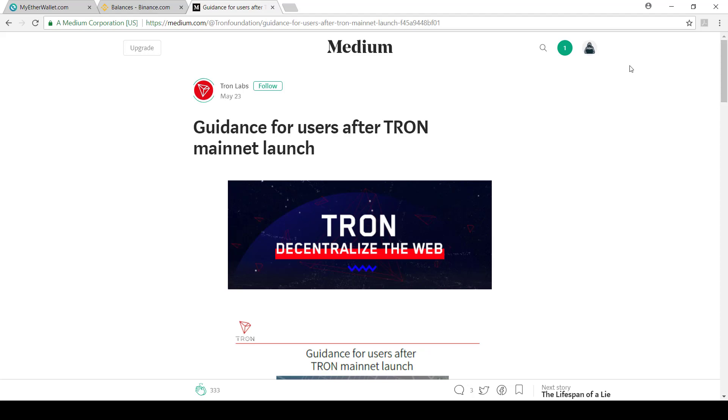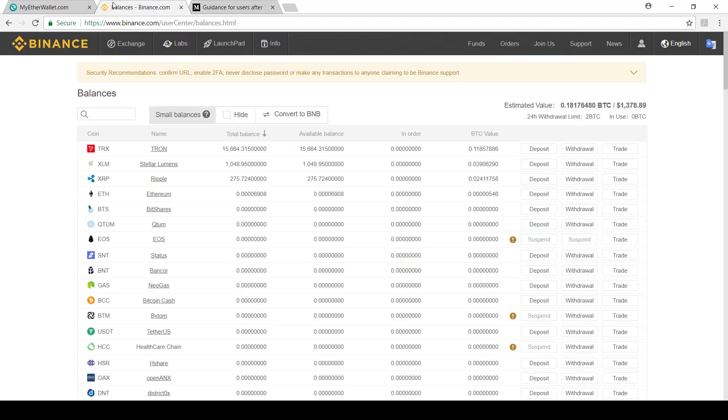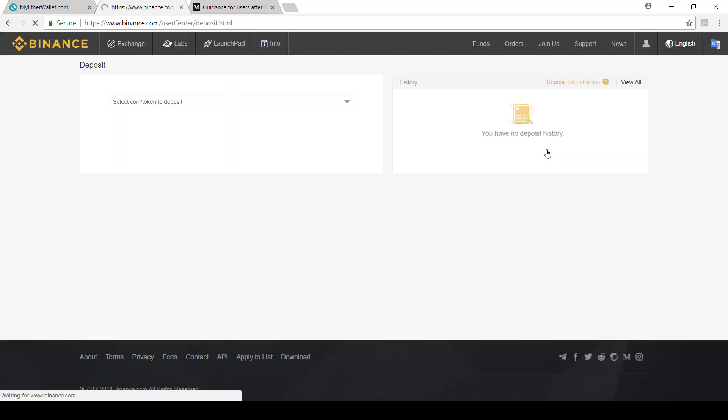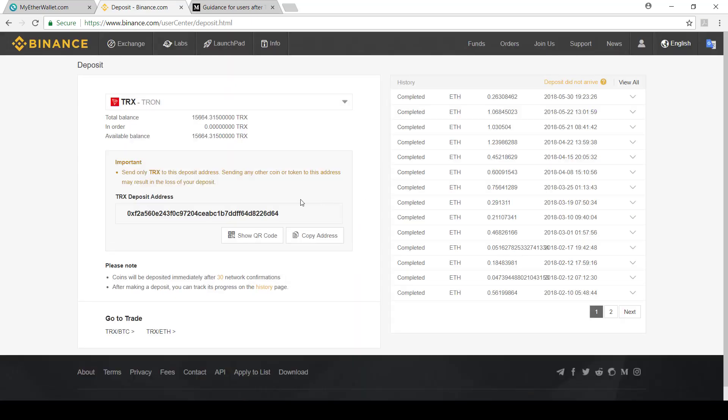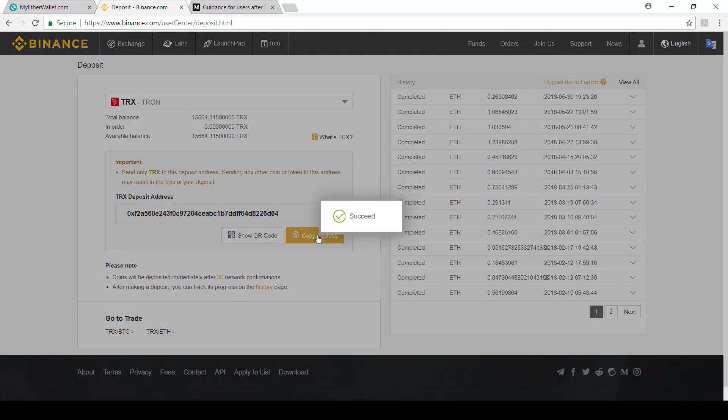What I'm going to do is show you I've got Binance open here. I'm already logged in and we can see there's my Tron. Currently, it's still an ERC20 token. So what I've got to do now is deposit any ERC20 tokens I've got here. So what we're going to do first is copy the address.